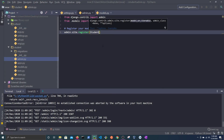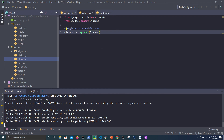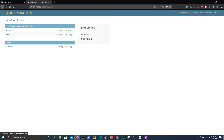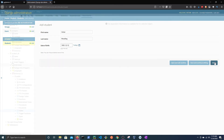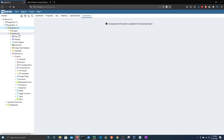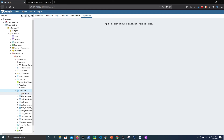Run the server and log in with the credentials that you just created. In order to see the model, we need to register it in admin.py. Now we can create student objects. If you refresh the database, you should now be able to see the database tables. This shows that our server is up and running.